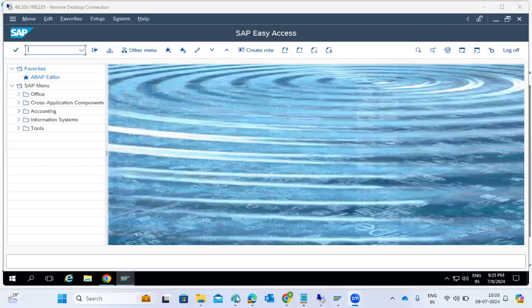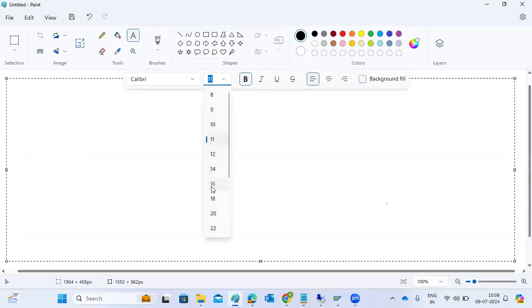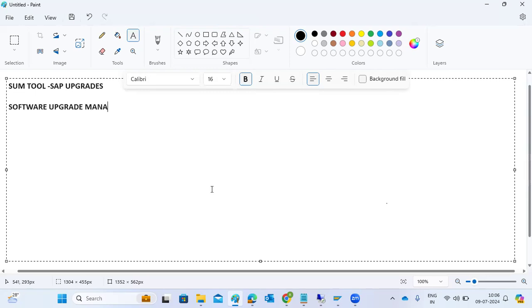Currently, every organization is using the SAP dedicated tool for upgrades — any kind of upgrade, release upgrade, SPS upgrade, DMO migration, conversions. We are using a dedicated tool called SUM — the Software Upgrade Manager tool.